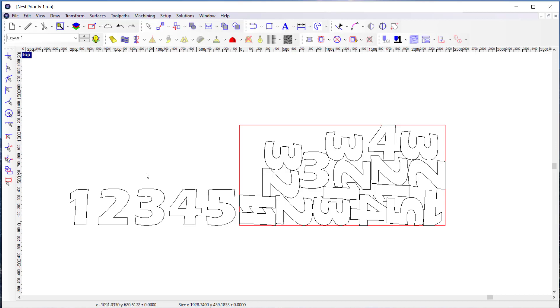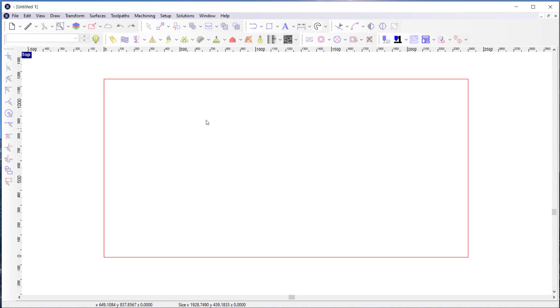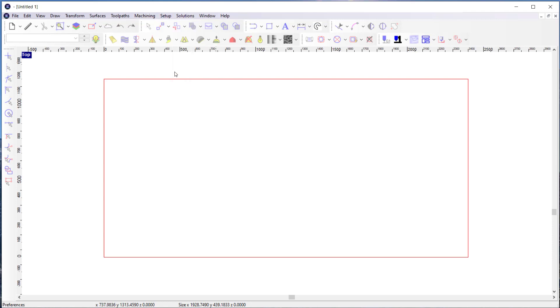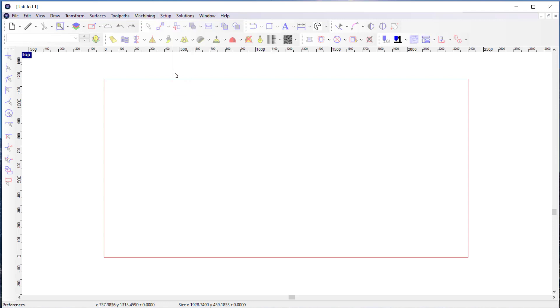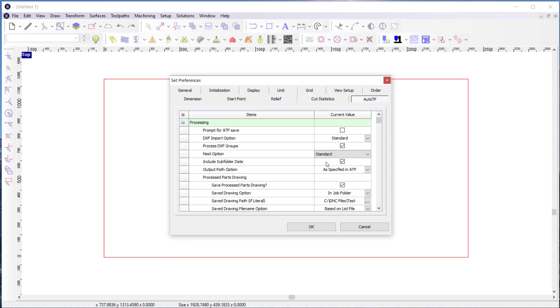What we did is we applied essentially that same concept to the ATP. So if I go to Setup and Preferences and then go to the ATP, I have added a new nest option parameter. And that parameter has three choices. One is standard. So standard would be the way Enroute has always been where it didn't have a priority assigned to the parts when they nest. So no priority assigned.